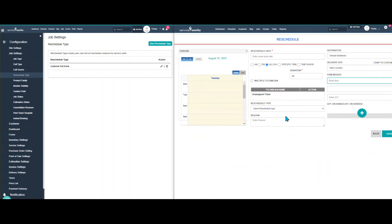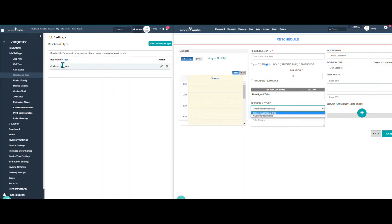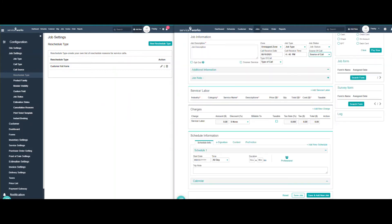Here you can set what type of rescheduling is needed. Here I have customer not home, and here customer not home. Again, a little bit different area of the screen, but totally customizable to your needs. Now go back to the main page here.